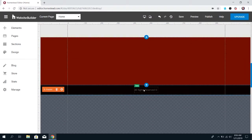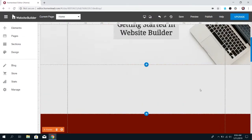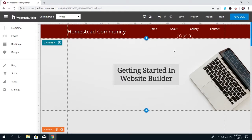In the footer, people tend to put copyright information, or if you have a Better Business Bureau logo, that's a good place to put it. People also oftentimes duplicate the contact buttons or contact links and the social media links down there, because you want customers or page visitors to be able to see that information easily. So if you don't want an element to show up on all pages, just make sure no part of that element is in the header or the footer, and you should be good to go.